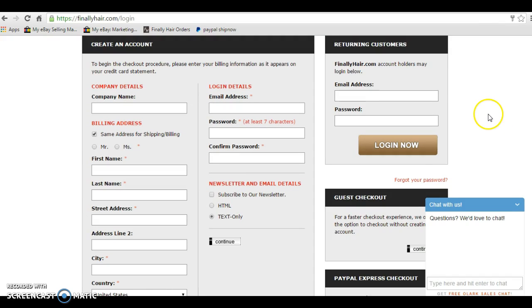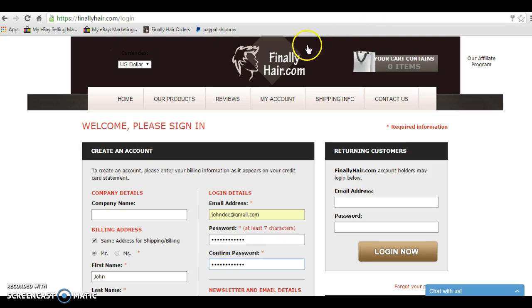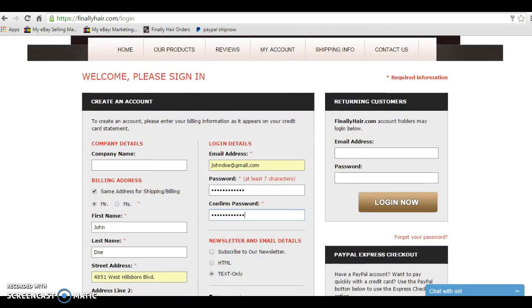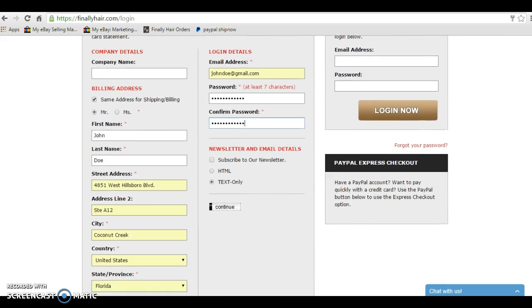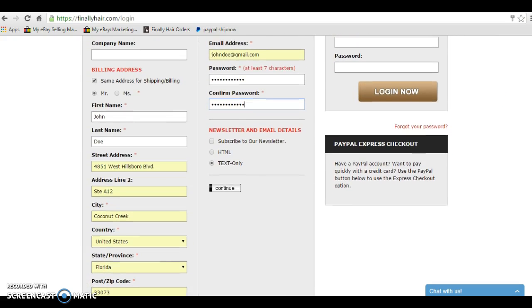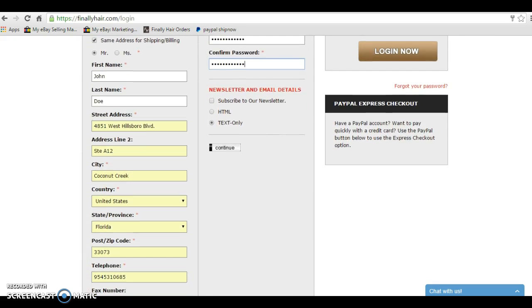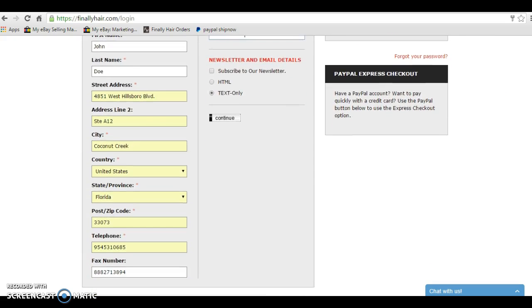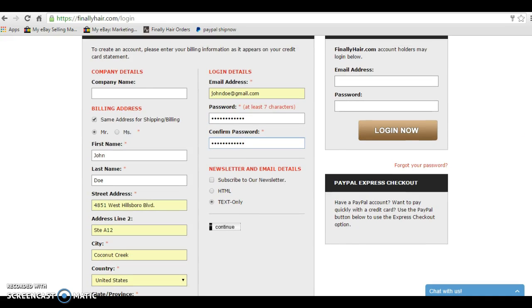If I'm a returning customer, I can simply enter my email address and my password and log in. But if not, I will need to fill in this form so that we have your shipping information. Now, I have set up another tab quickly with the form filled in here. So you can see I'm signing up as John Doe at our company's address. And I'm going to create a new account by clicking Continue.